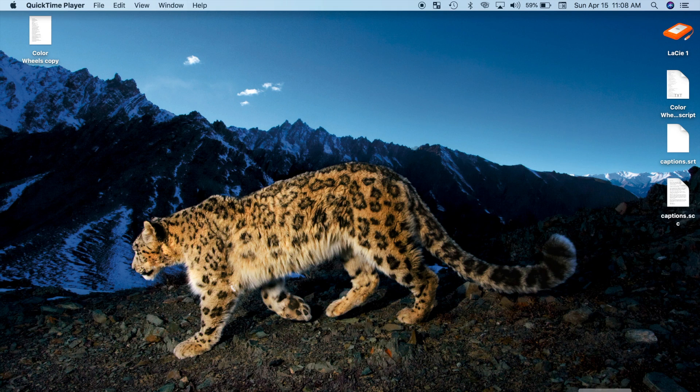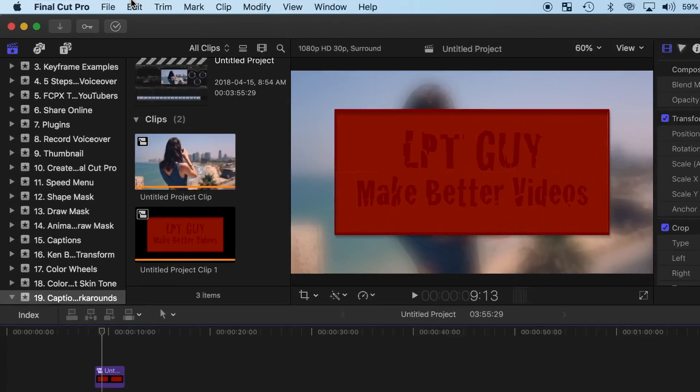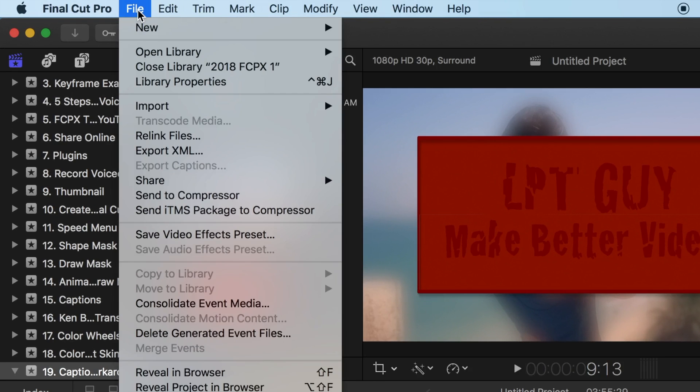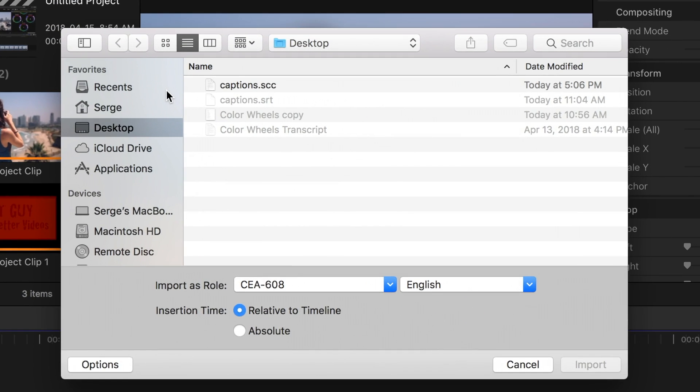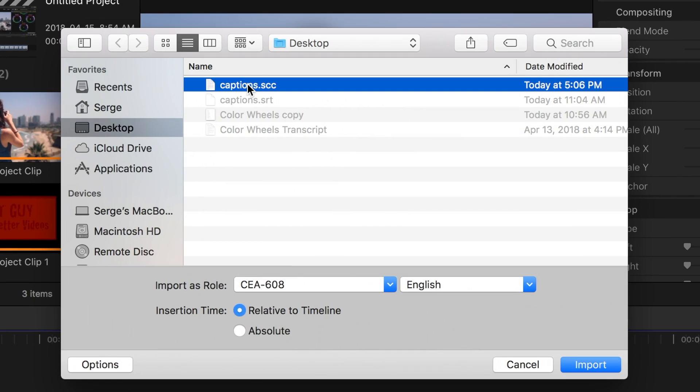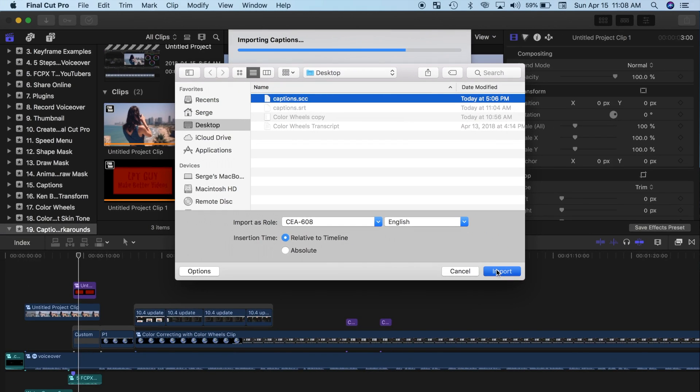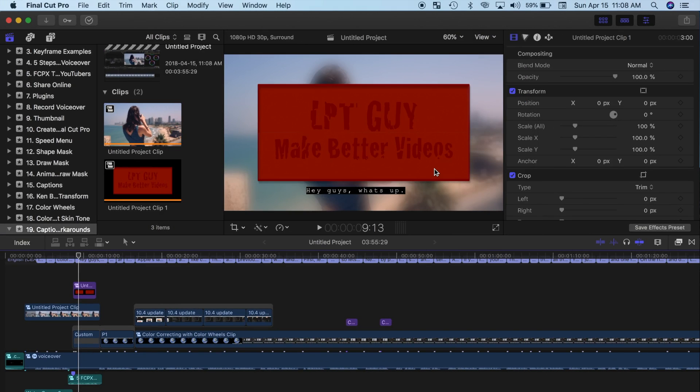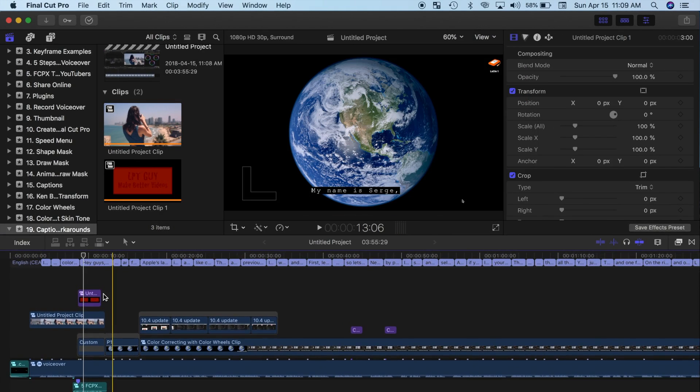Now, to add this file to your Final Cut Pro project, from the menu bar select File, Import, and Captions. Navigate to your SCC file, select Relative to Timeline button, and hit Import. Your captions will be imported into your timeline and timed to line up with the dialog in your video.